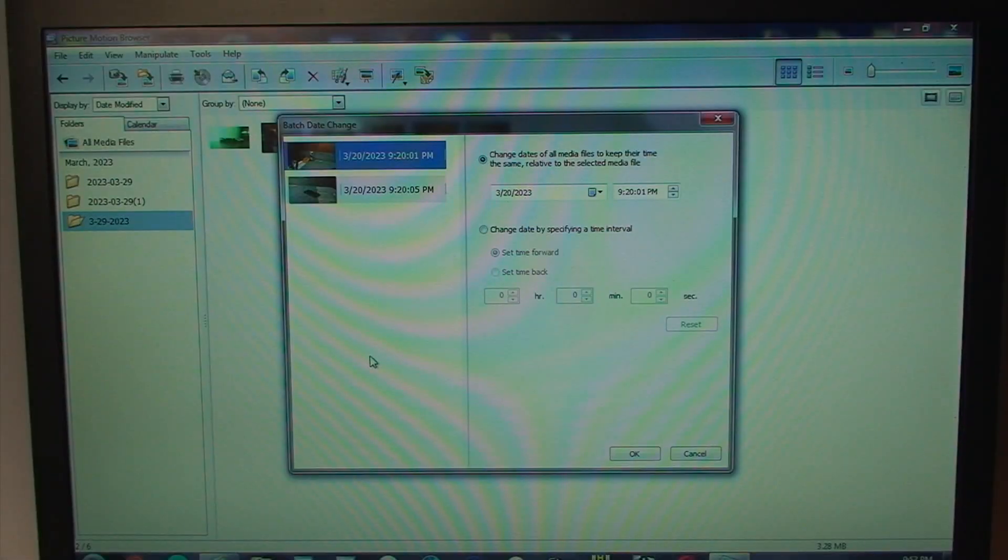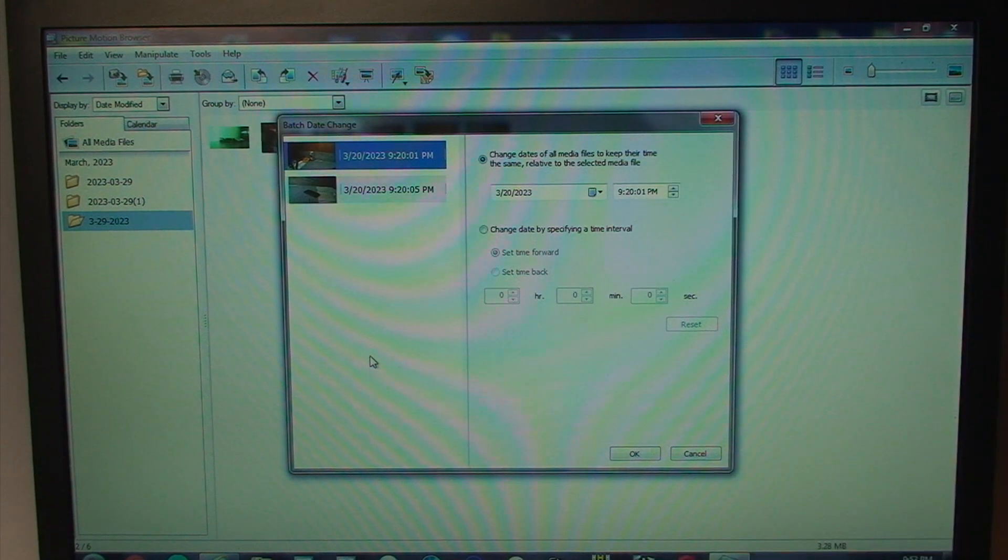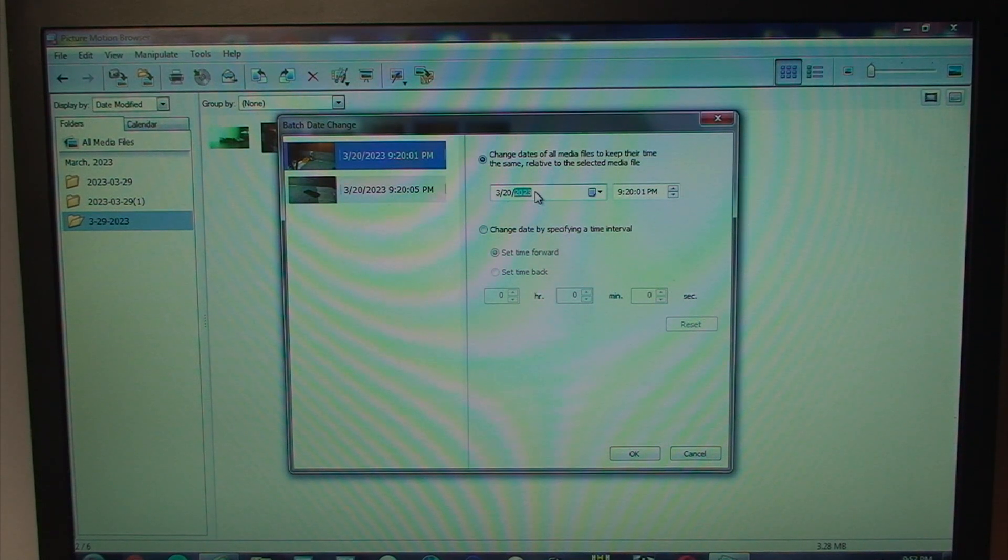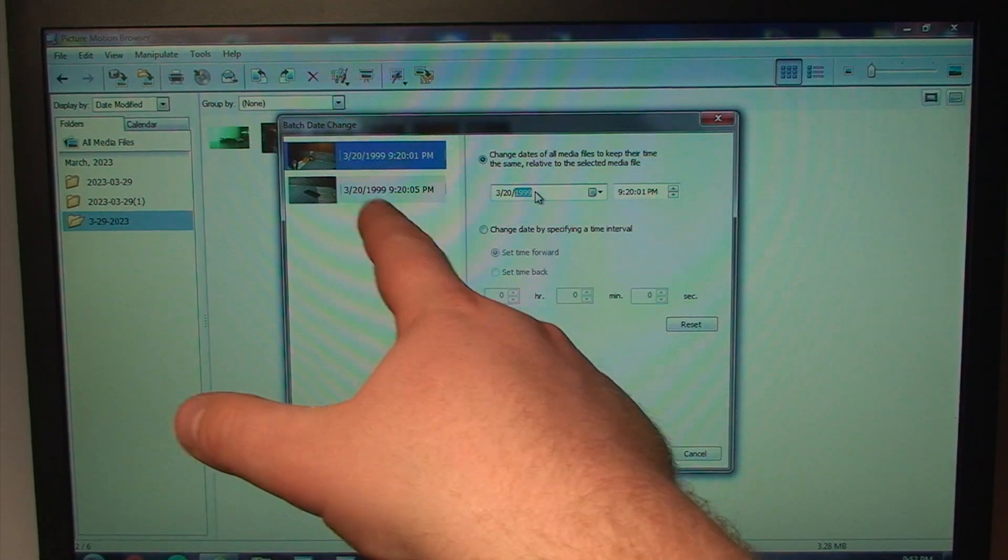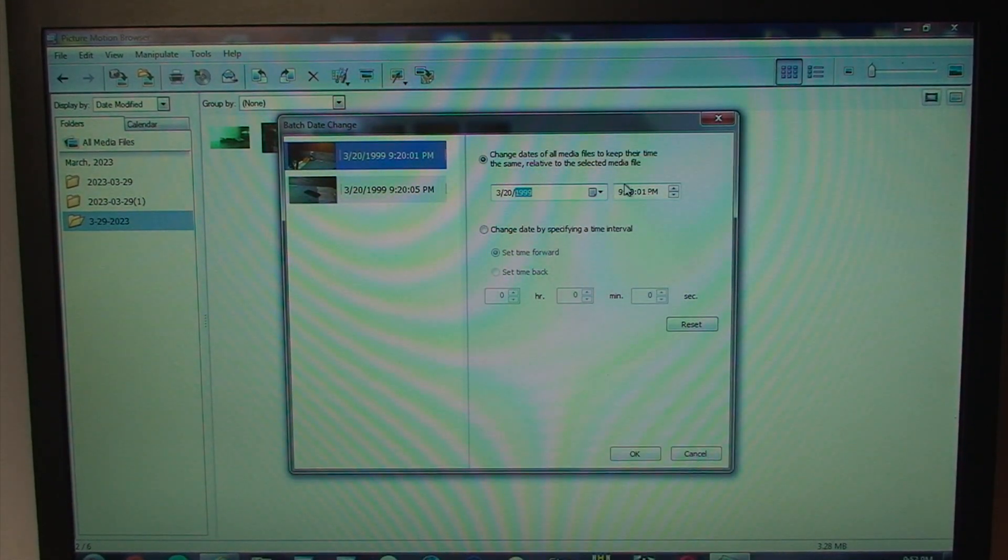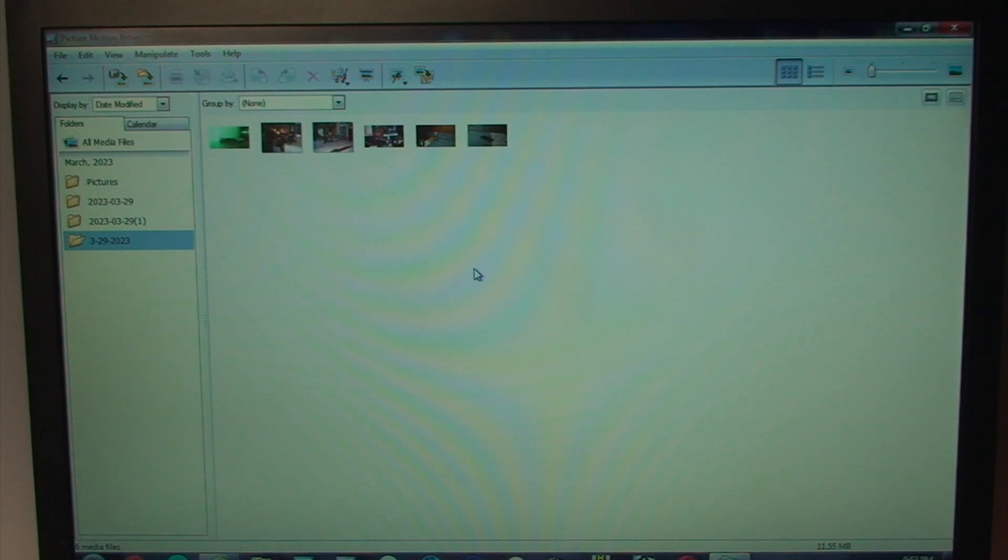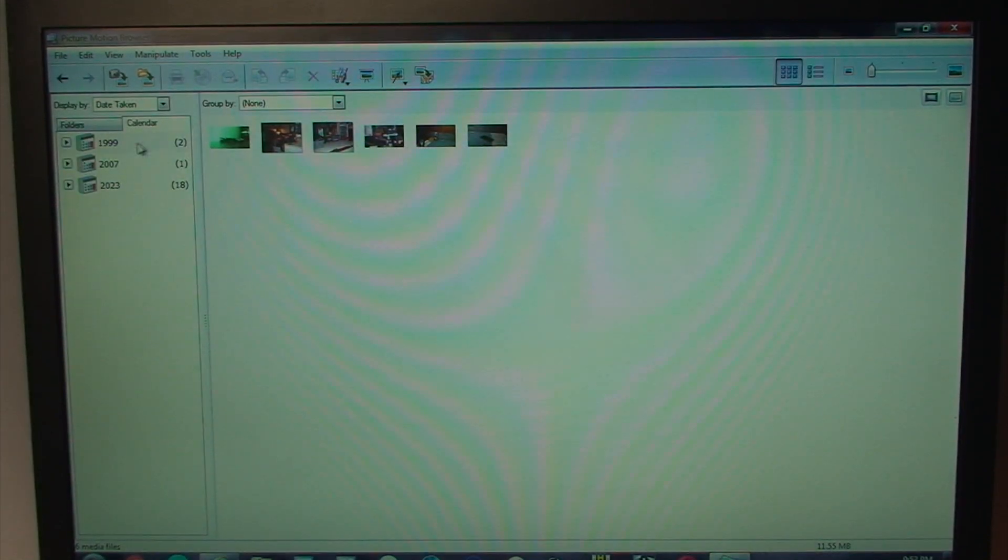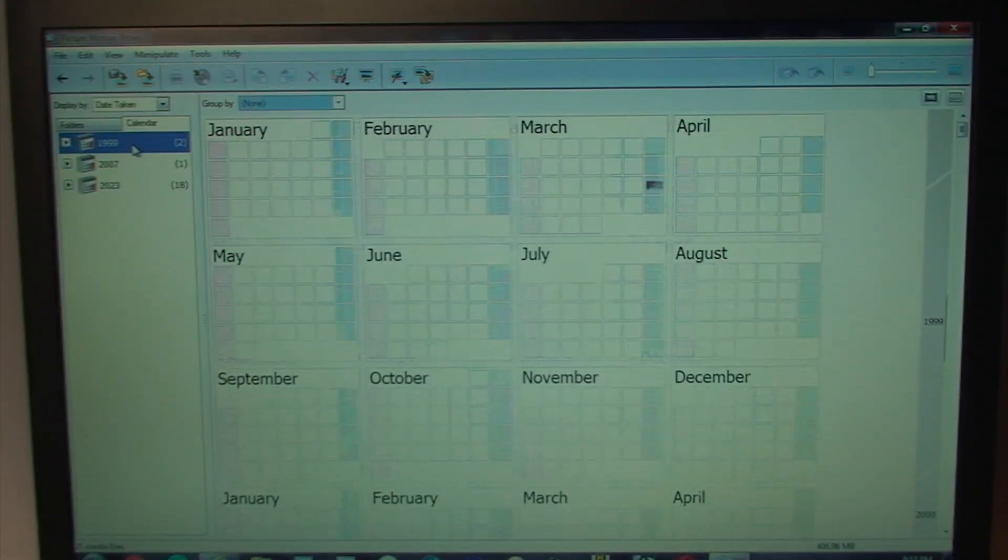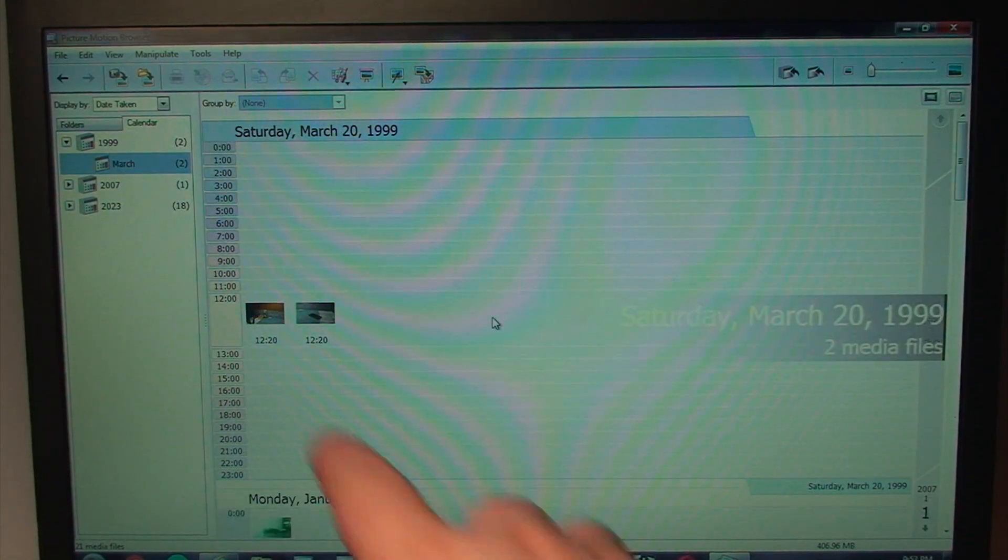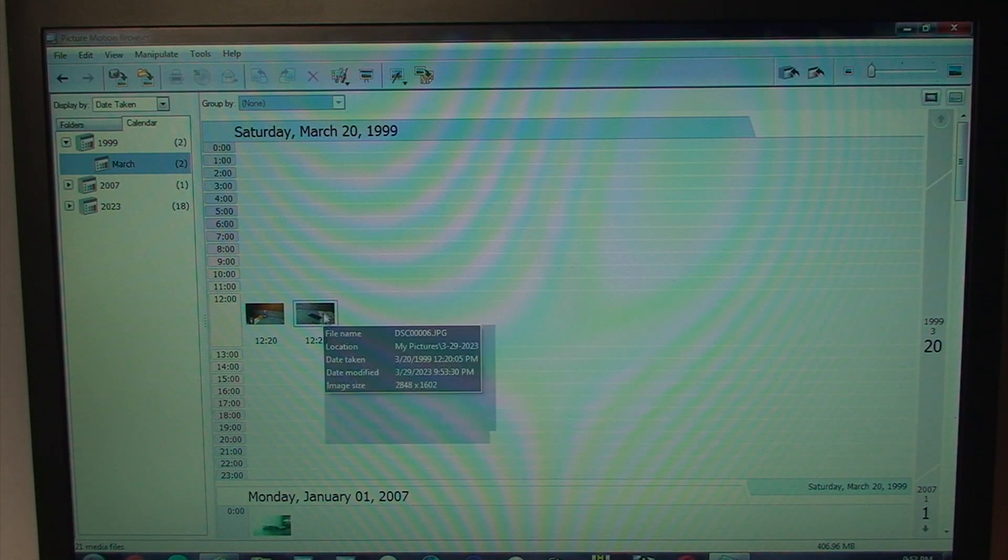Aside from resizing photos, you can also batch change dates of photos and presumably video. Either the dates or change the date by specifying a time interval forward or backward. So, what I'll change this to, 1999. You can see that it's updated now that those are going to be the new dates. And I can also select the time. And that updates it. And now, if I click OK, it is... If I go into Calendar View, you can see that it's created now a new entry for 1999. And there are our two photos, supposedly taken at 1220 in 1999.